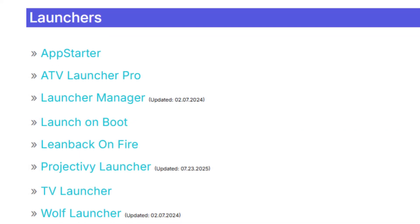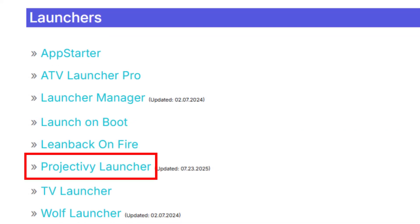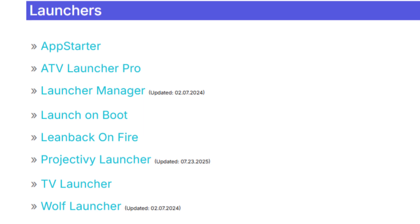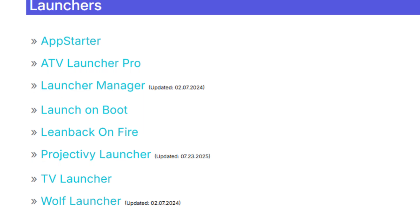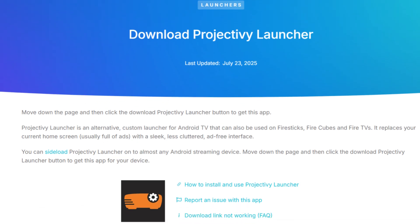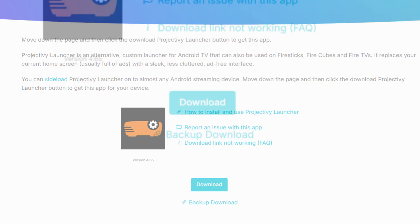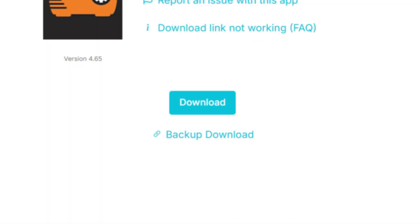In this list, you'll find Project Ivy Launcher, which gives you a sleek new interface for your Fire TV. Of course, you can also choose Wharf Launcher or others if you prefer. On the next page, scroll down until you see the blue Download button. Follow the on-screen prompts to install the Project Ivy Launcher APK. Once it's done, go ahead and open it.